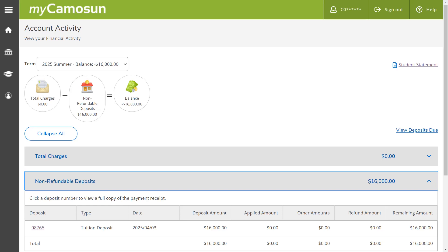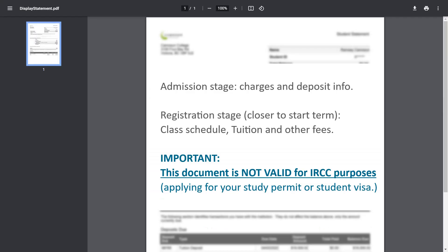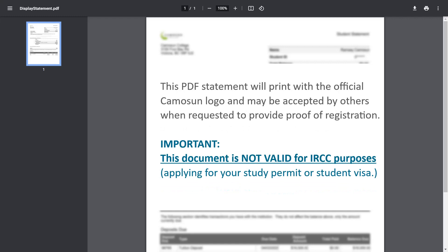On the account activity page, you can also access your detailed student statement. Select Student Statement in the top right corner. Before your admission process is finalized, your student statement reflects an account summary of total charges and deposit details. For new first semester international students, closer to your start date, the statement will reflect total charges, class schedule, tuition fees, other student fees, and deposit details. This PDF statement prints with the official Camosin logo and may be accepted as proof of registration. However, it is not valid for applying for your study permit or student visa with the Canadian Embassy, Consulate, or High Commission. Once you have paid your first semester deposit, international admissions will issue a letter of acceptance using a DLI template Immigration Canada requires.